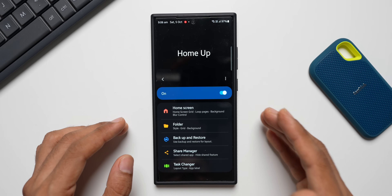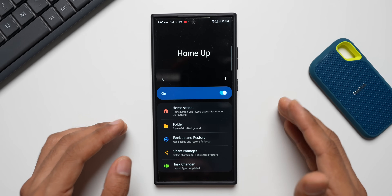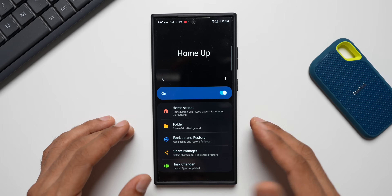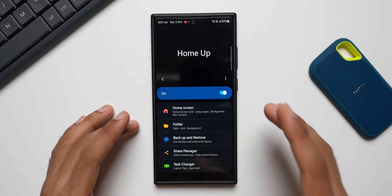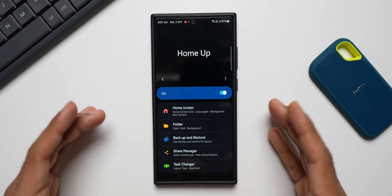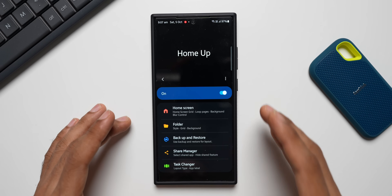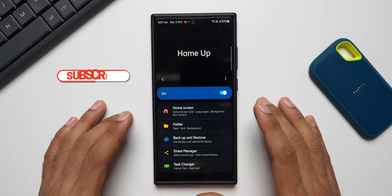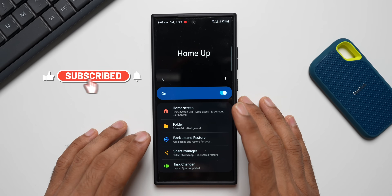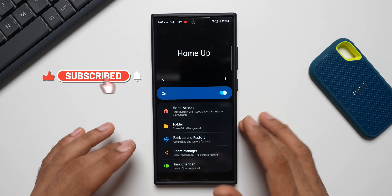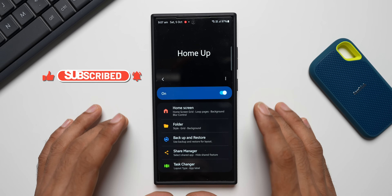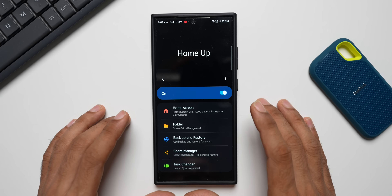Samsung also tested GoodLock on the Play Store recently and then took it down, so maybe Samsung will be providing GoodLock in all countries. If that happens, that will be just amazing — you'll get to play around with your Galaxy phone's customization options and do a lot of personalization.